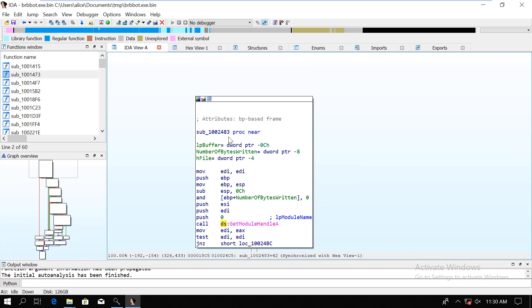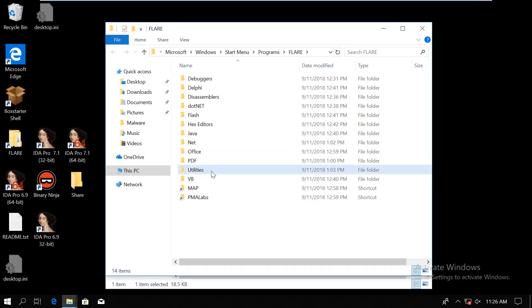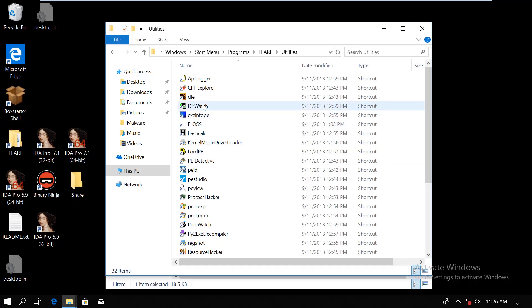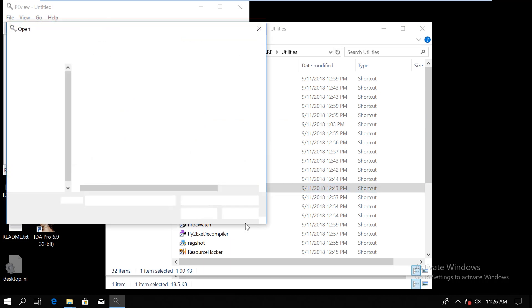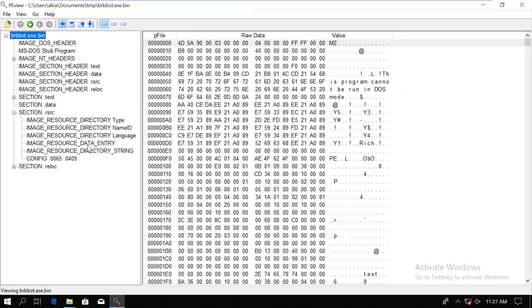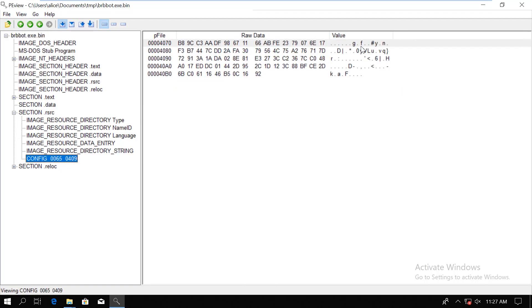The resource section is part of a PE executable, and as I said, malware usually use it to try to hide data there that will be extracted during execution. If you open the binary in a tool like PEView, then we can see that there is a resource section, and there is something there called config, and the ID is 65 hex. But when we try to open it, then it doesn't really work. It happens, so let's get back to IDA.